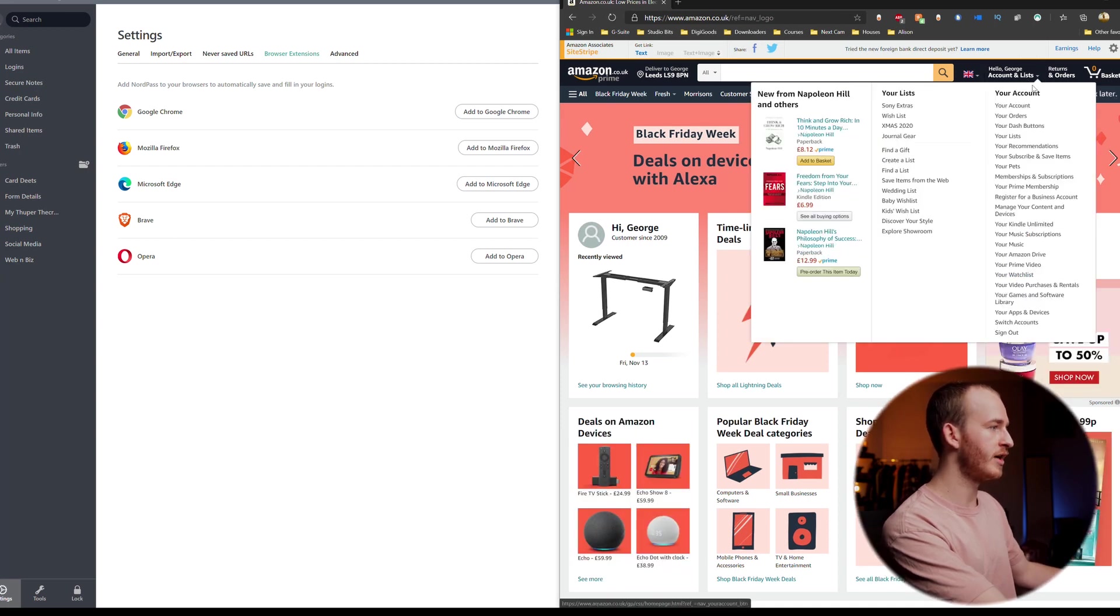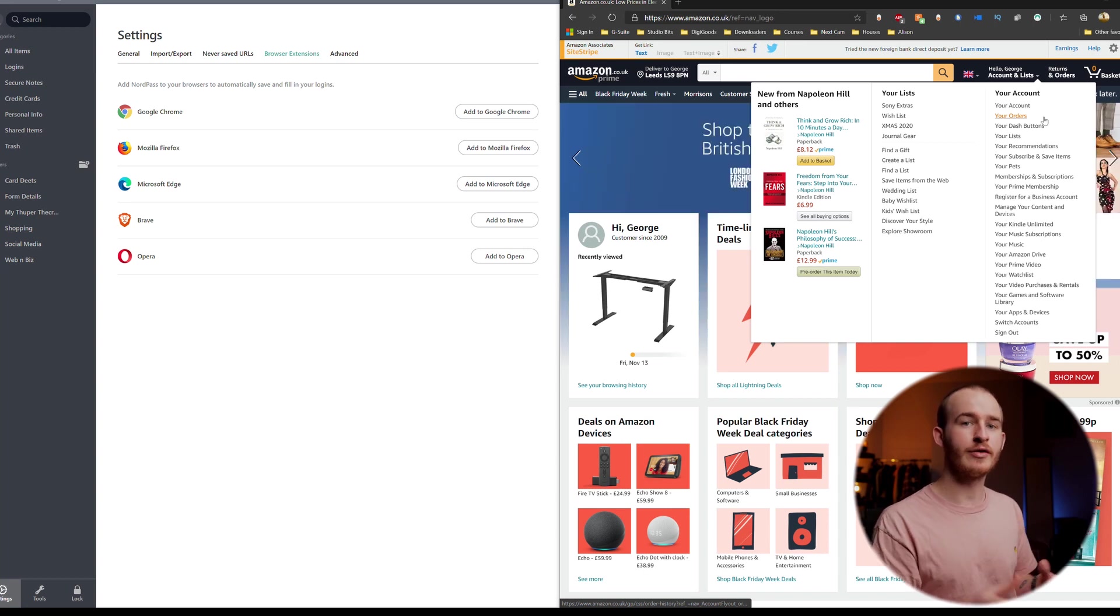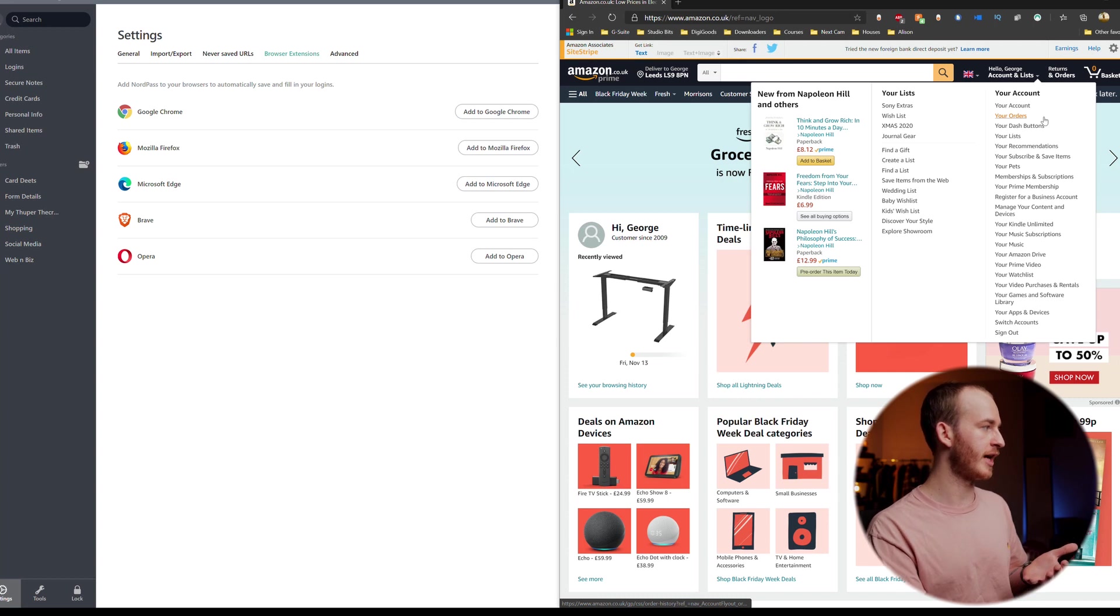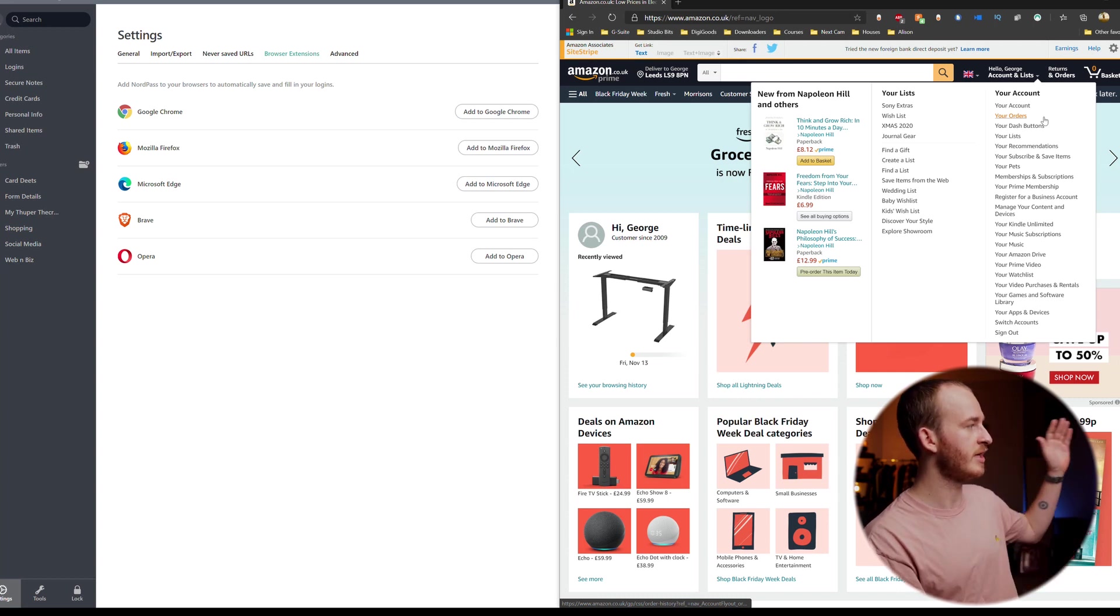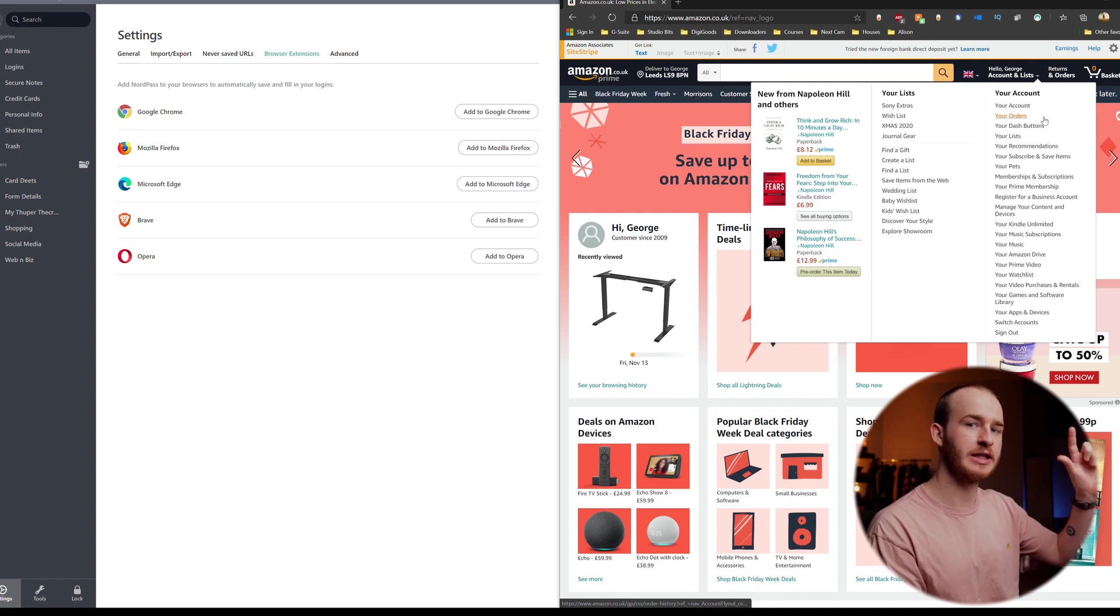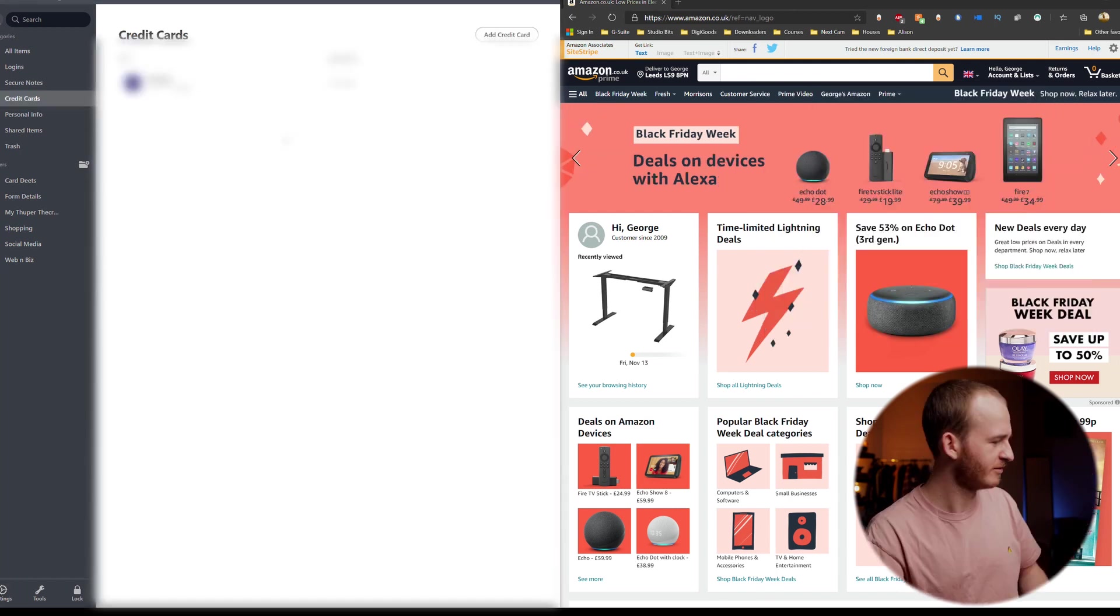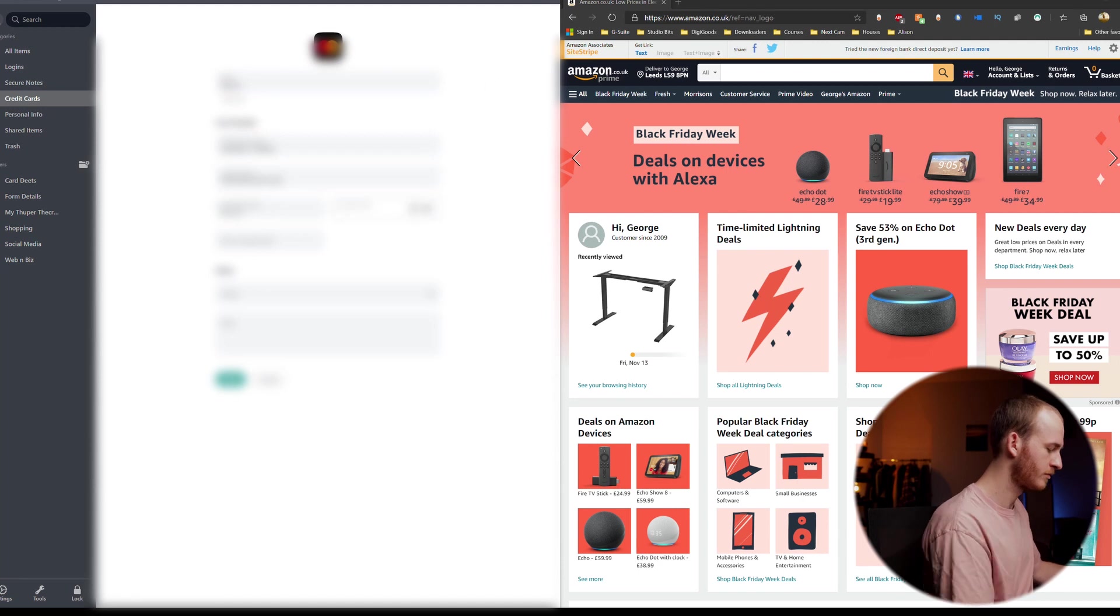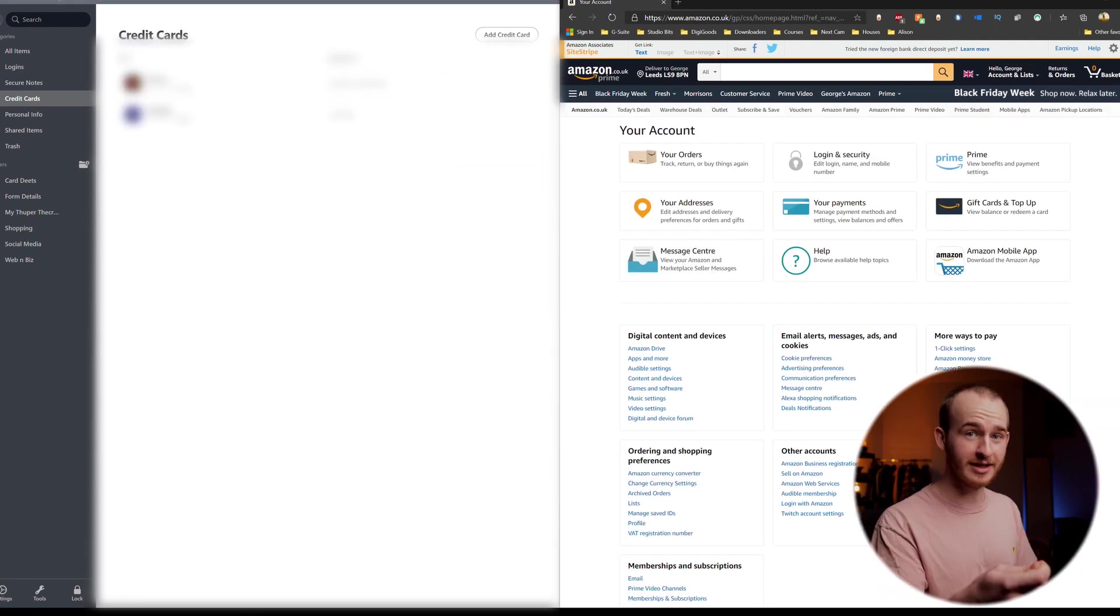So then within Amazon what I want to show you guys is how to add card details so that you can save it easily. So there are two ways we could do this. We could actually add the card details within amazon.co.uk or I could create the card details in NordPass and then have them be auto filled onto amazon.co.uk which is what I'm going to do now.